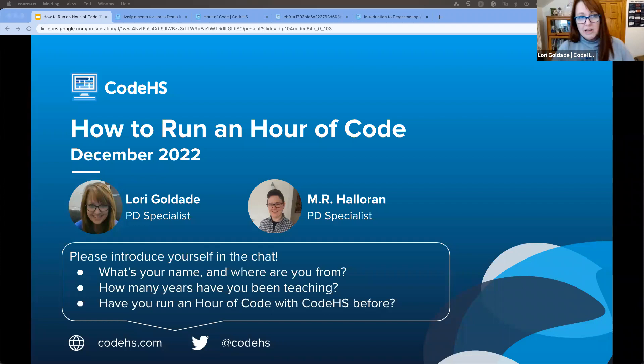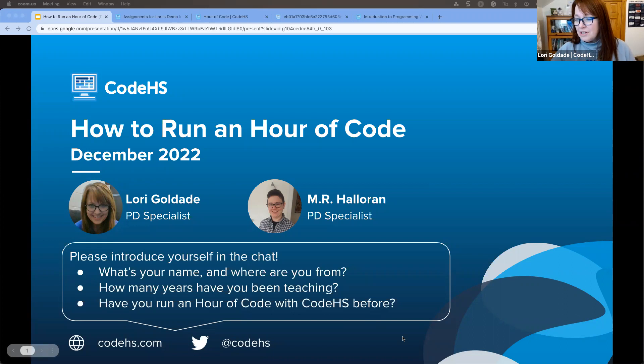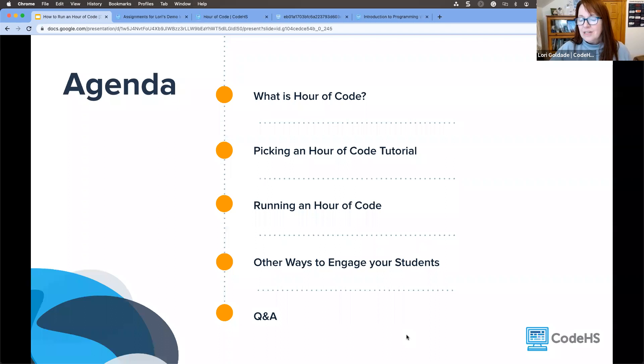All right. You will have access to this recording after our webinar tonight. So if you do have to slip out early or you want to revisit some of the things we've talked about, by all means, you will be able to do that. So let's go ahead and jump in to our how to run an Hour of Code webinar.